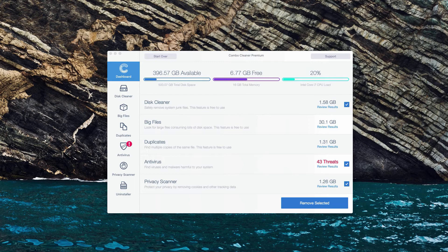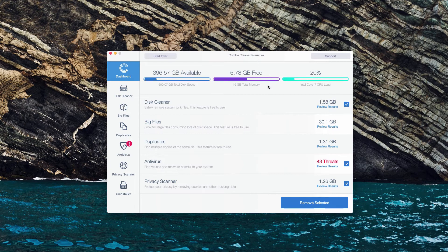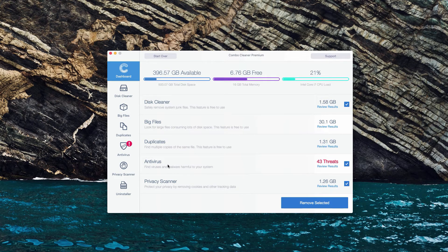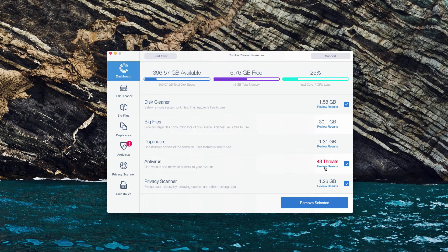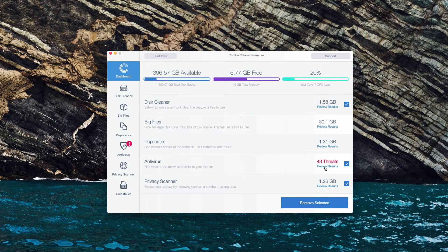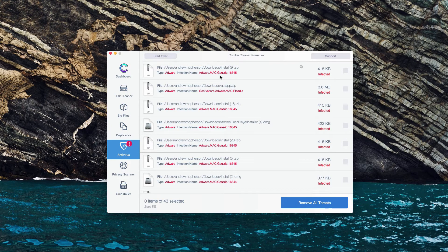And the good thing about the trial mode of ComboCleaner is that it lets you find the location of each specific threat. So, when you are in the Antivirus section, click on Review Results to see the detailed results and the location of each threat.